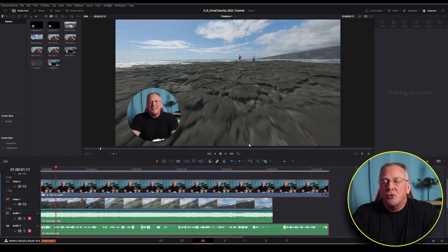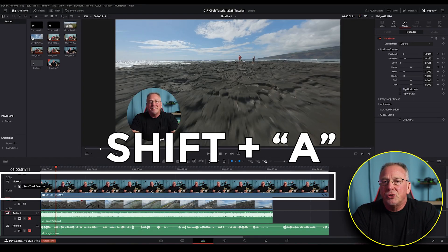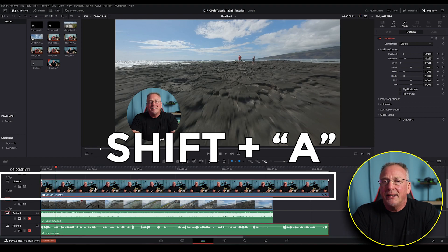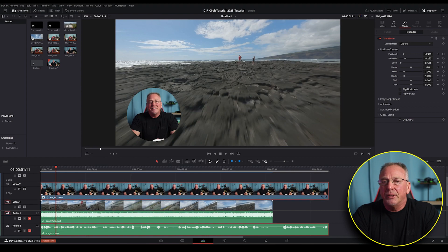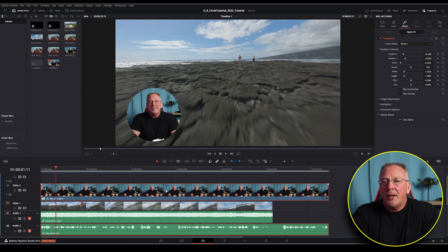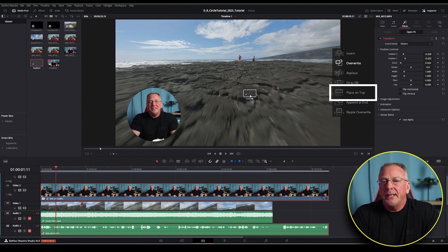Now make sure that video track two is selected and we're going to use the keyboard shortcut which is shift and a together which will automatically mark both the in and the out points on your timeline. Now just drop the fusion clip called outline one directly onto your viewer window and choose place on top.